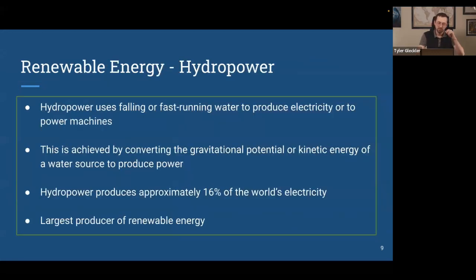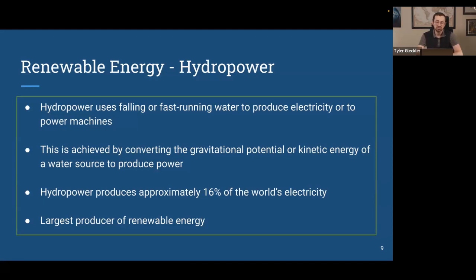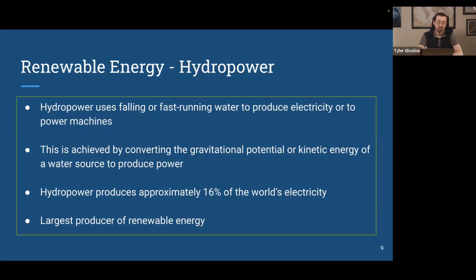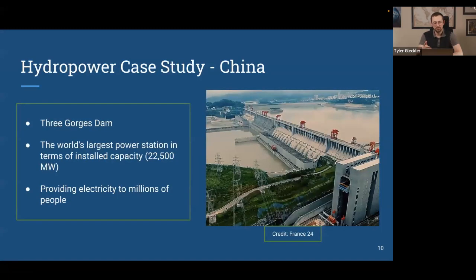Transitioning to renewable energy sources, we start with the biggest: hydropower, the largest producer of renewable energy. Hydropower converts the gravitational potential energy of falling water, or the kinetic energy of fast-running water, into electricity. Fossil fuels compose about 80% of the world's energy; renewables make up the other 20%. Of that 20%, 16 percentage points come from hydropower — it's already playing an enormous role and is expected to continue growing.